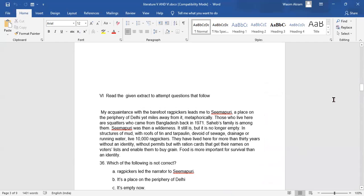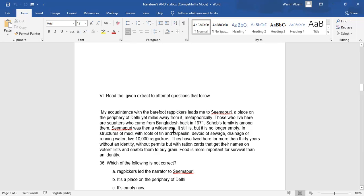Here is an extract for class 12 students. My acquaintance with a barefoot rag picker leads me to Simapuri, a place on the periphery of Delhi yet miles away from it metaphorically. Those who live here are squatters who came from Bangladesh back in 1971. Sahib's family is among them. Simapuri was then a wilderness.